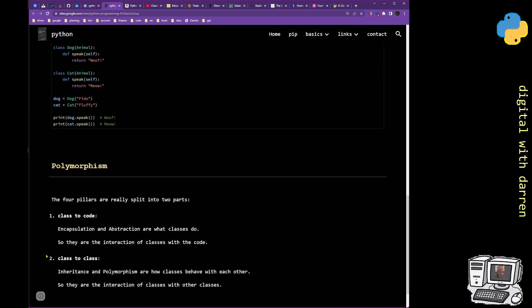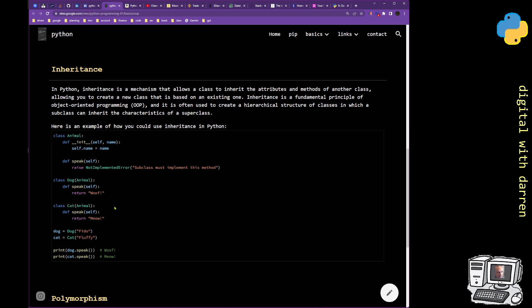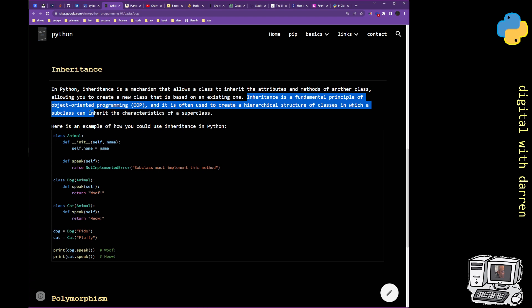We move to inheritance — the first class-to-class thing. In Python, inheritance is a mechanism that allows a class to inherit the attributes and methods of another class, allowing you to create a new class based on an existing one. The point is you can duplicate or save code: if you've built it before in a class, you can inherit those features and save yourself some code.